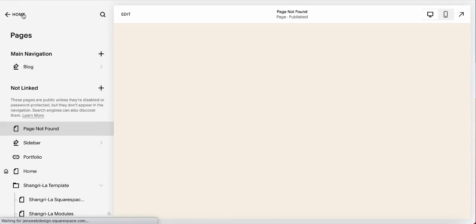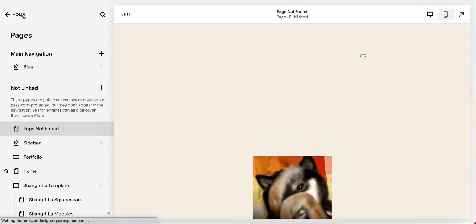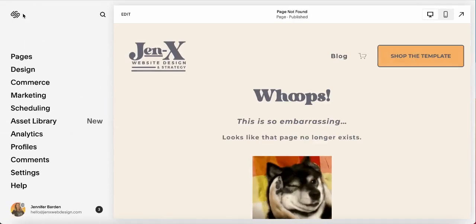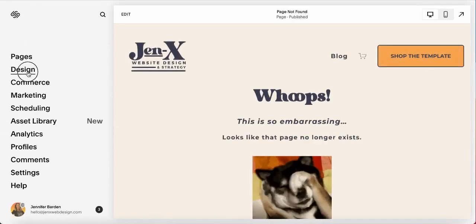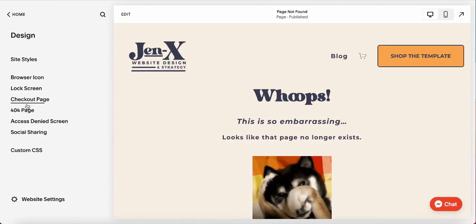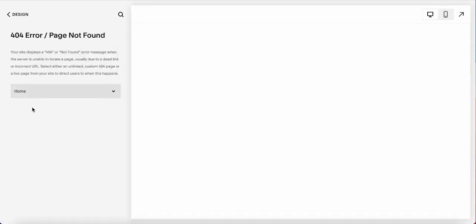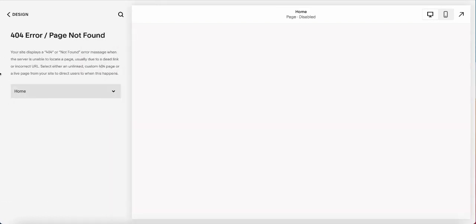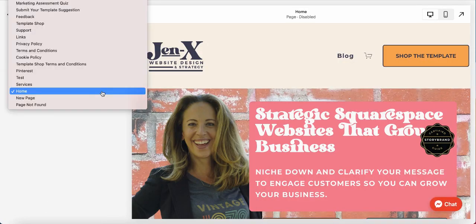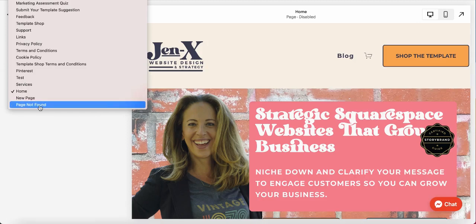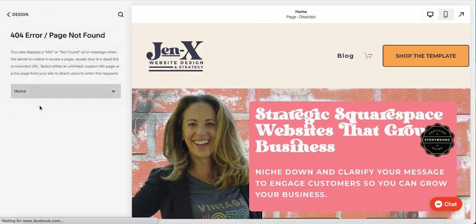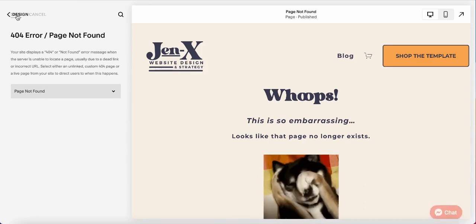Now I'm going back home and going to Design, then to 404 Page. I'm going to select the drop-down menu and look for the page I just created — Page Not Found — and save it.